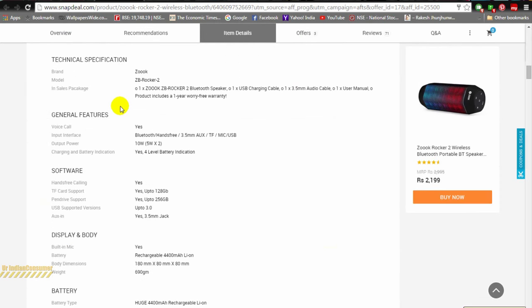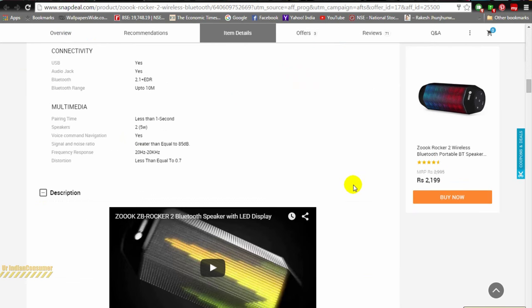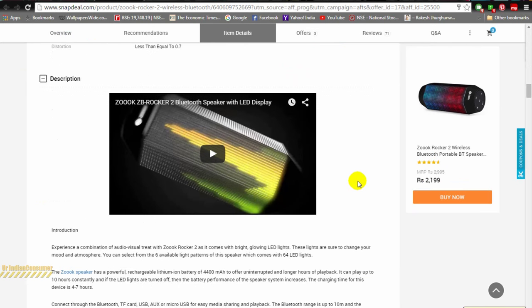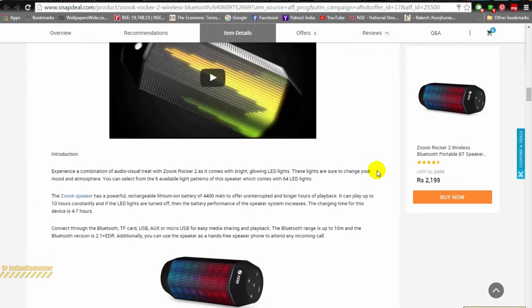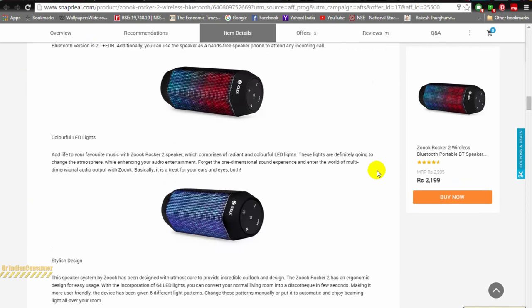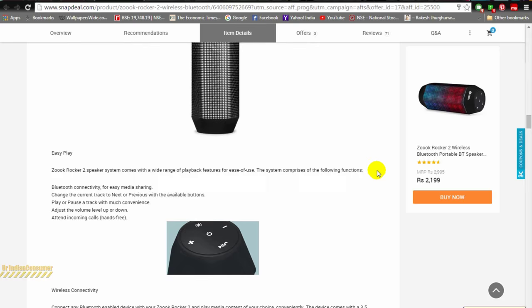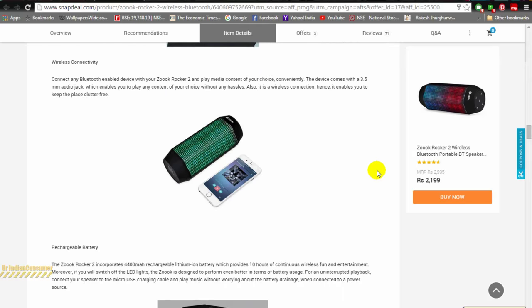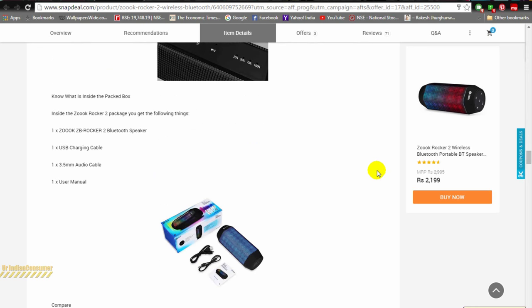But firstly, I'd like to show you something really interesting. Let's hop on to Snapdeal. Yes, Snapdeal is from where I have purchased the speaker. I got it in two days. This speaker is available for 2,199 rupees. At this rate, they're offering a 10 watt speaker, which is phenomenal.